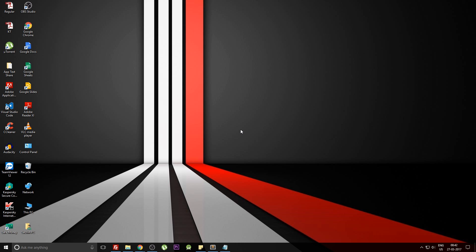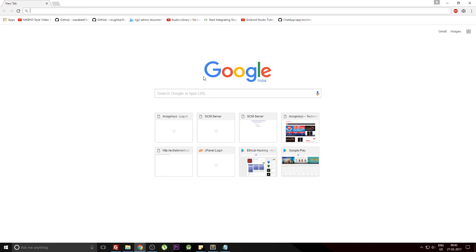Before starting, you need to remember that this trick will only work if you're using the Google Chrome browser. I prefer that you guys also use Google Chrome for getting this trick working.